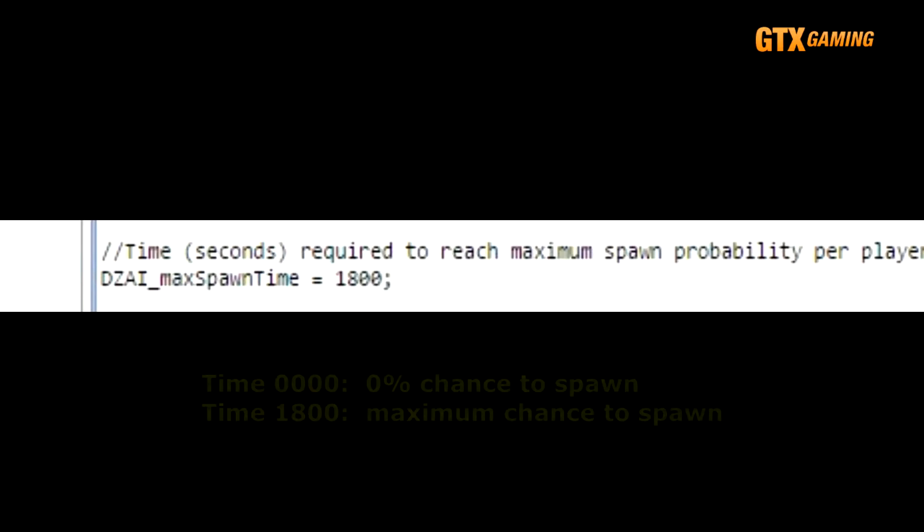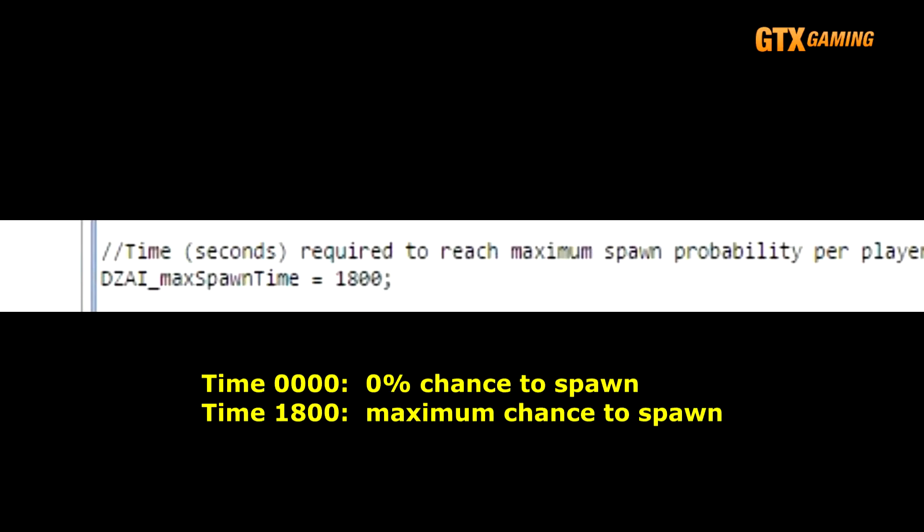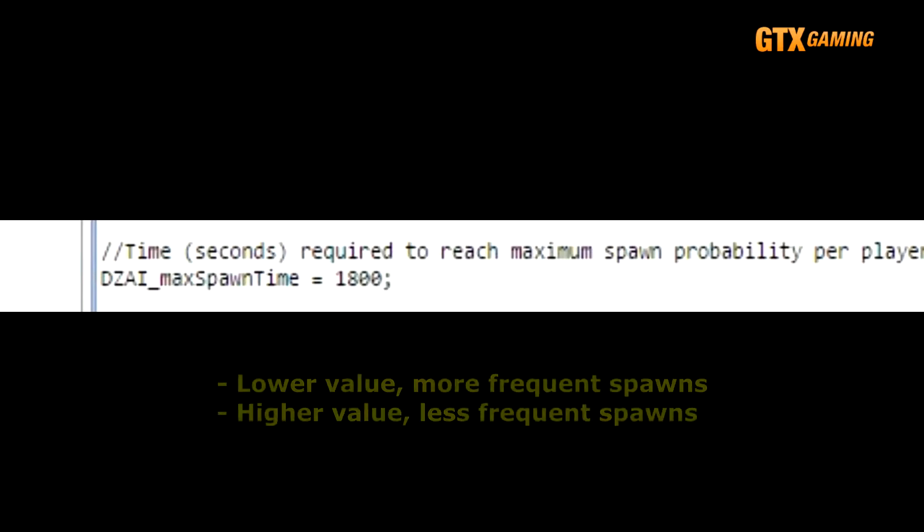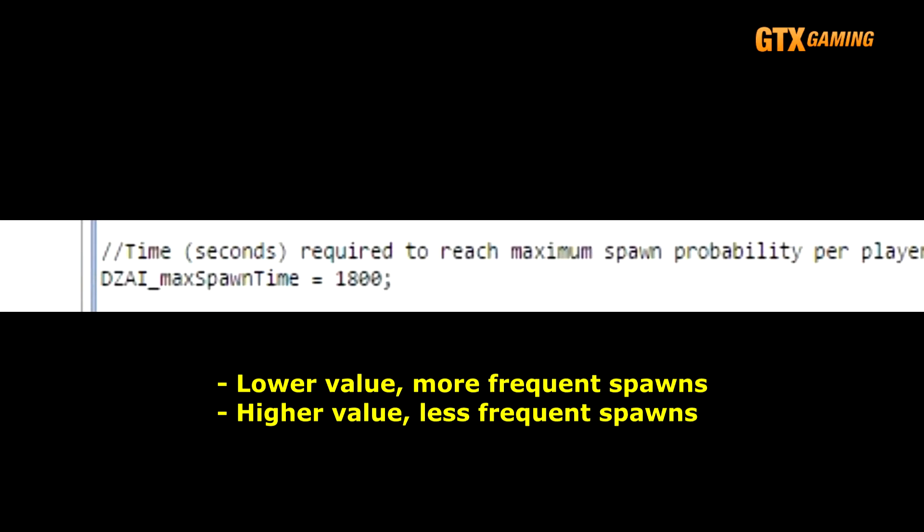This means that over the next 30 minutes, the chances of Dynamic AI spawning for a player slowly increases from 0% at the start to its maximum chances at the end of those 30 minutes. So, decreasing this value will make Dynamic AI spawns more frequent, because they will reach their maximum chance to spawn more quickly. And increasing this value will make them less frequent, because it will take longer for them to reach their maximum chance to spawn.